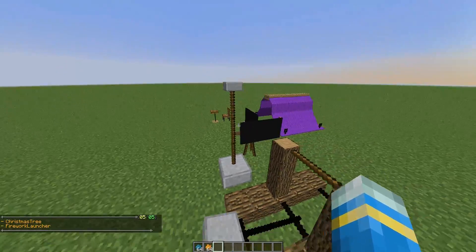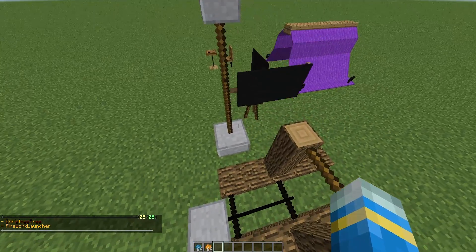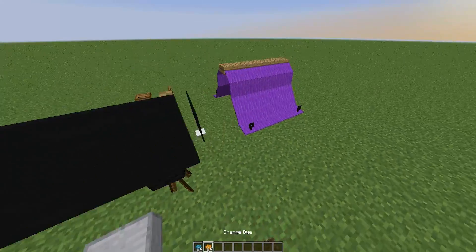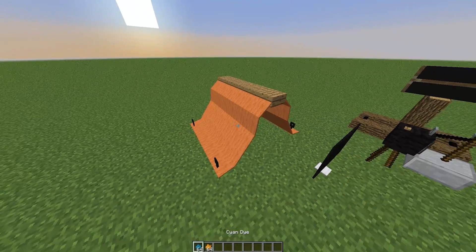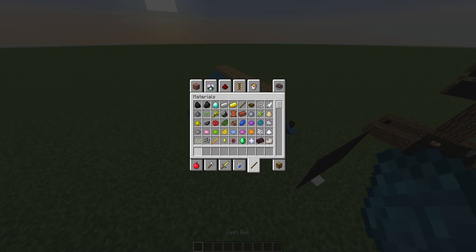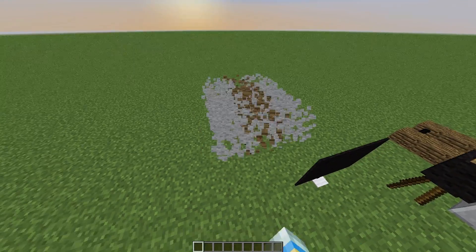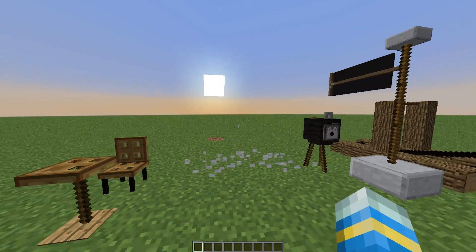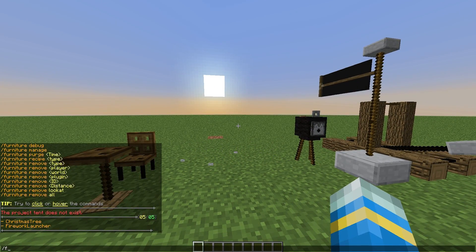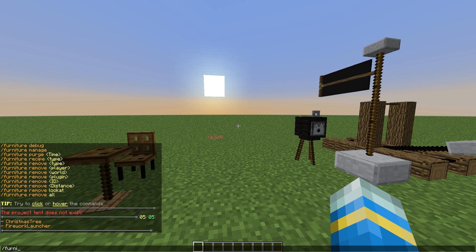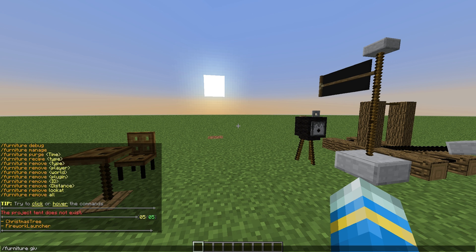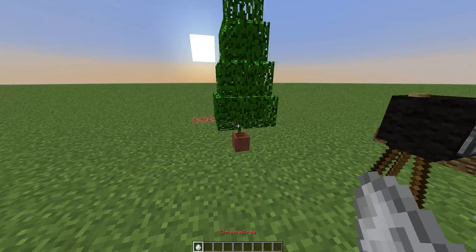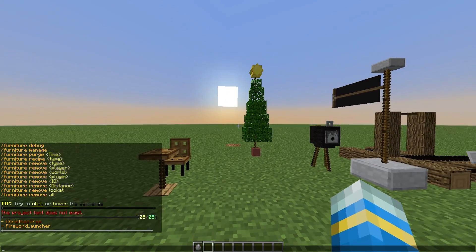At number 7, we have Dice Furniture. I've covered this plugin multiple times as it keeps being updated and the developer keeps adding more and more objects. This plugin includes tables, tents, sunshades, street lamps, chairs, blackboards, cameras, a television, campfires, and so much more.